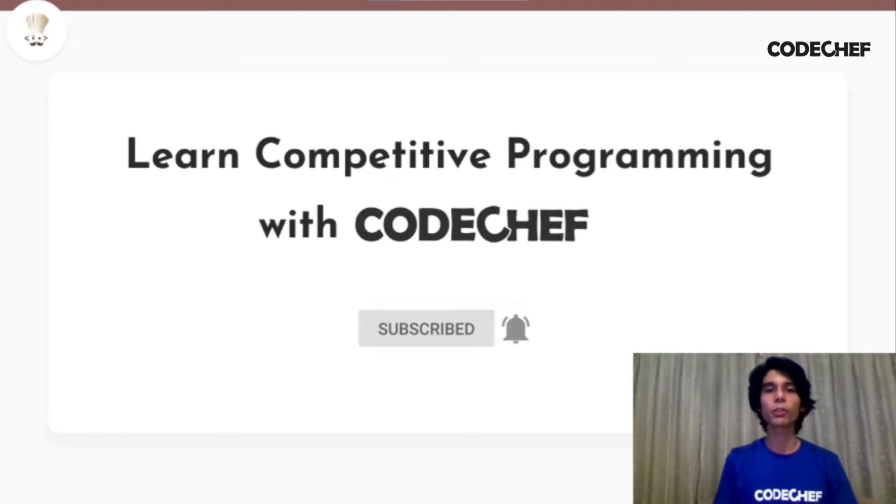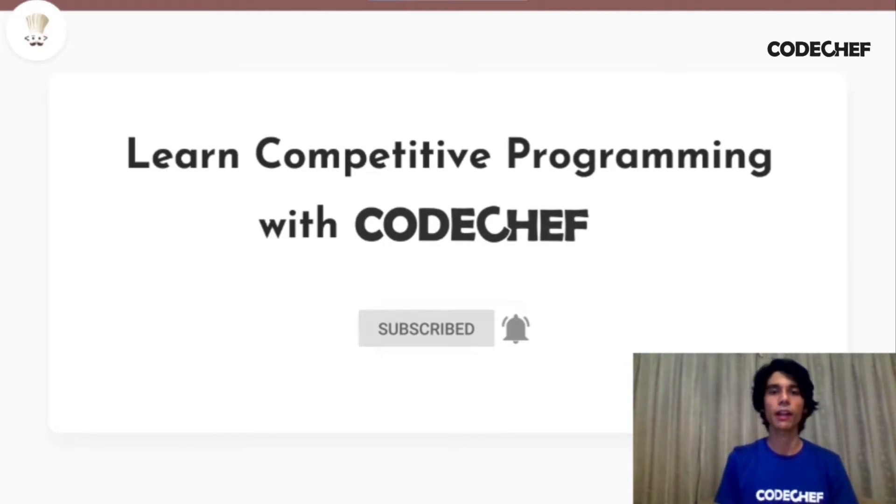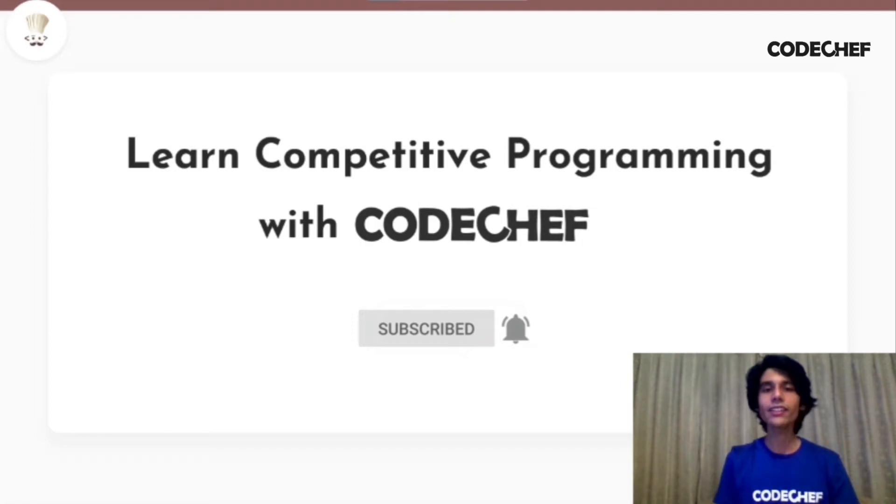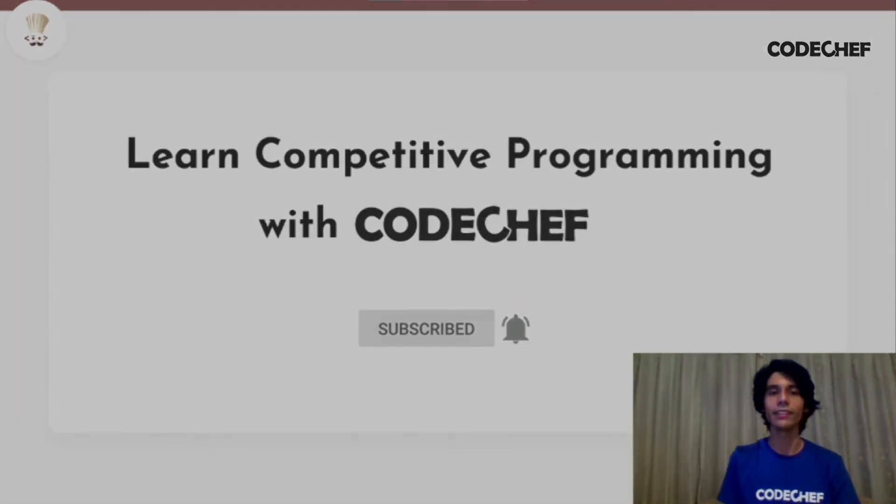Every week, we'll be posting CodeChef problem explanations, conceptual videos on various programming paradigms, and also conduct live problem-solving sessions. Before we actually get started, here's a reminder to hit the subscribe button if you haven't yet already.